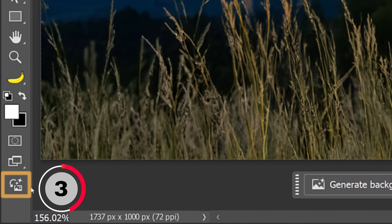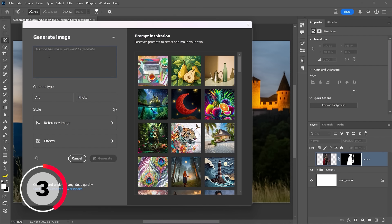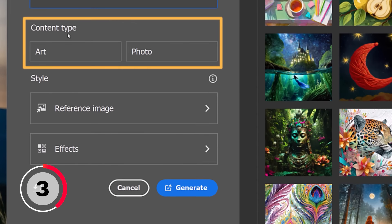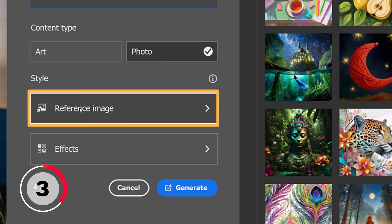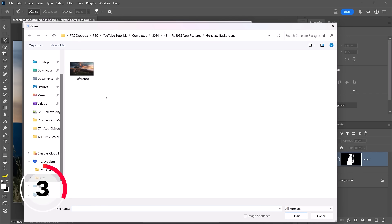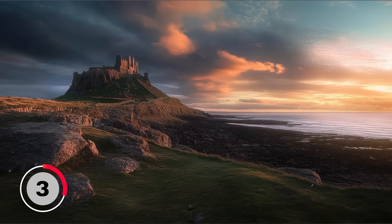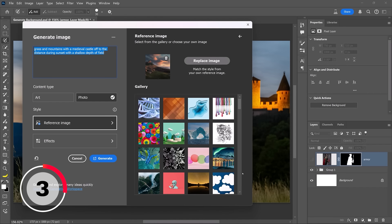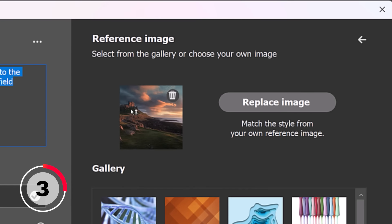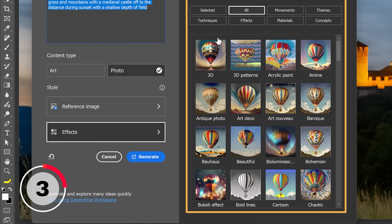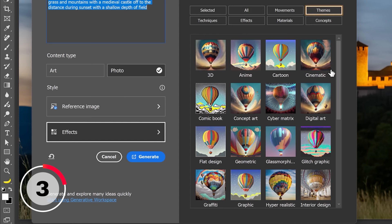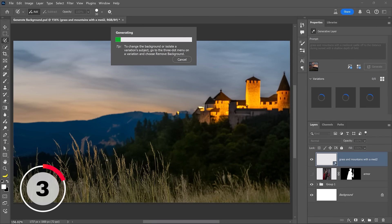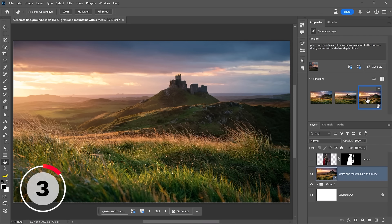I recommend using the Generate Image feature instead. You can bring it up by clicking on this icon in the toolbar. From this window, I will paste the same prompt. But now I get more options such as Content Type, which means I could generate an image that looks more like an illustration or a photo. In this case, I want a photo. I could also use a reference image so I can use an image to match the style. In this case, I'm going to go into Choose Image and I already have a reference image here. This is more of what I had in mind when I was thinking about the background. So I'm going to use this image to influence the generation. I'll click on Open and you can see now that it appears here on the thumbnail. I could also use Effects. I can select any one of these effects to apply to my generation. In this case, I'll choose Themes and I'll go with Cinematic because I want to create a cinematic-looking background.